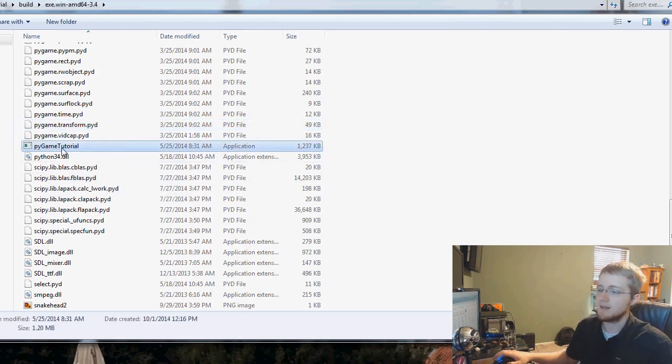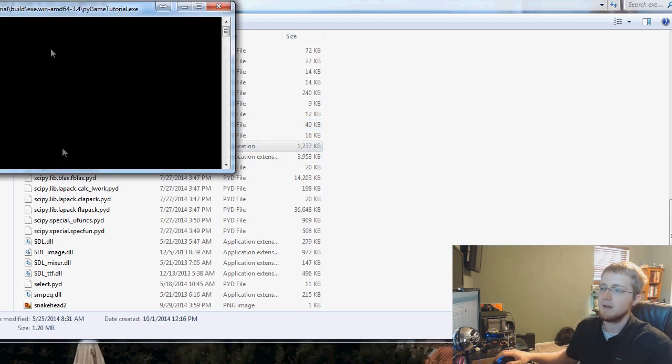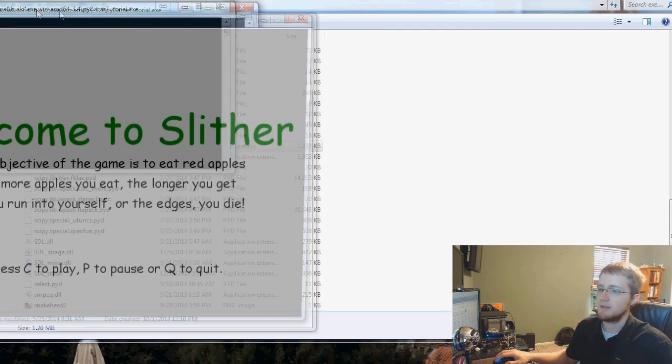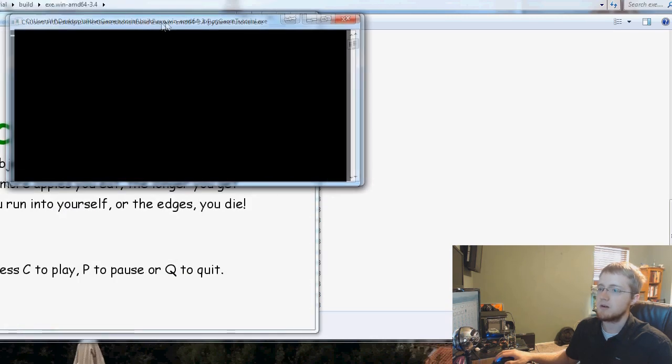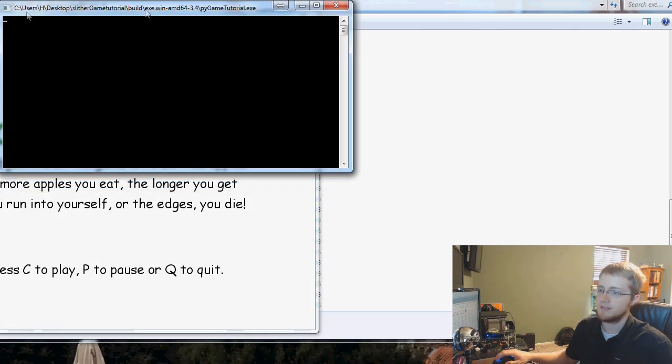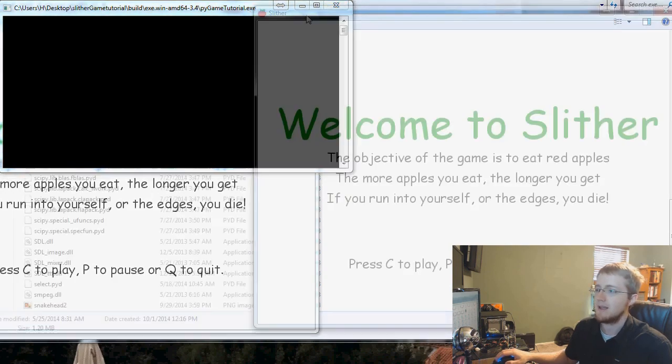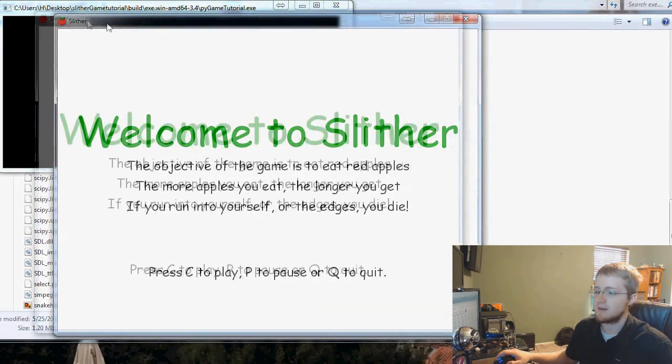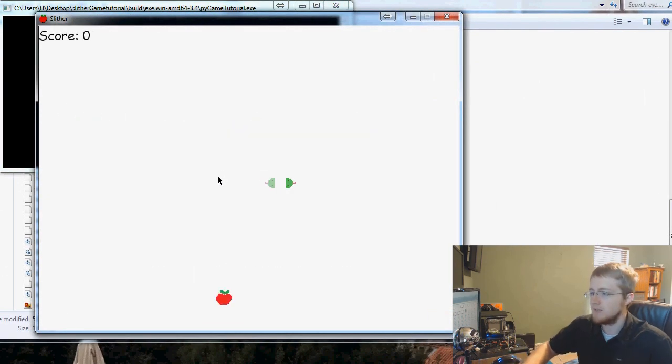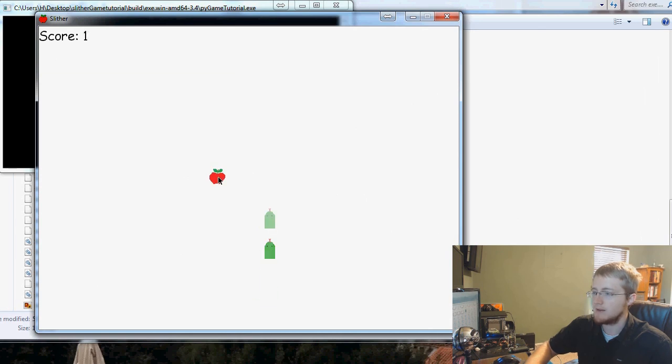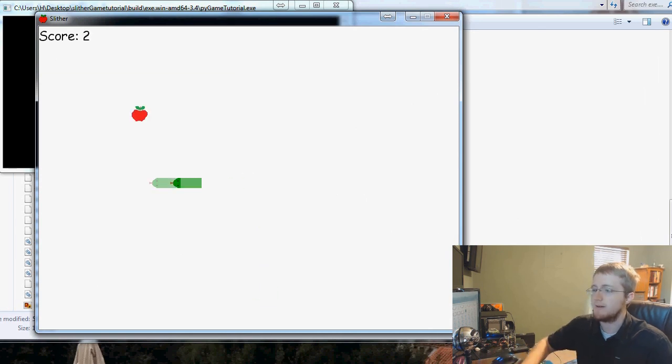Now we can click on this. It brings up, this time it brings up a console window, but this is not a Python console, it's game tutorial.exe is what we just clicked on. Here is our game, we can press C and we can play it and we can have a good old grand jolly old time.